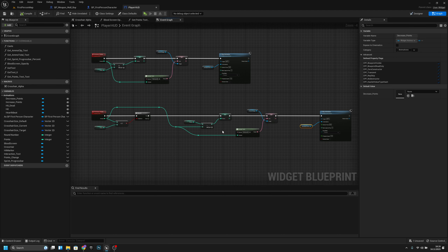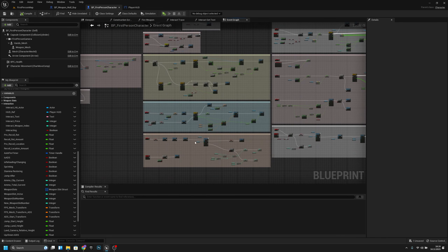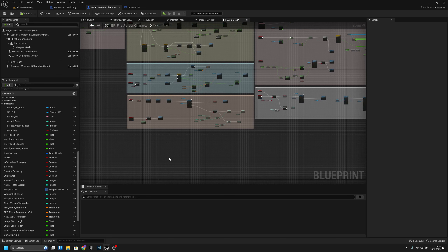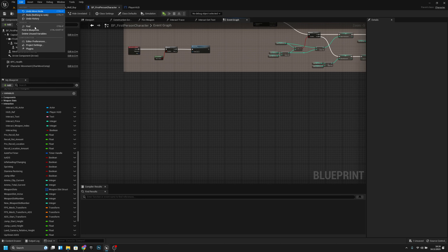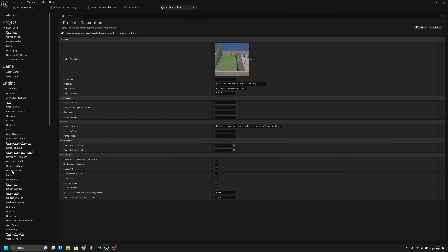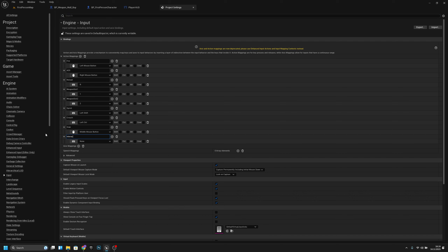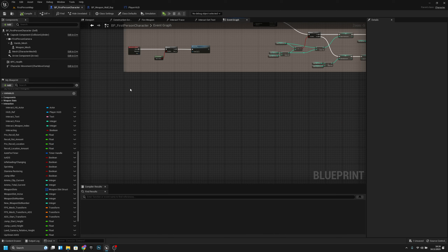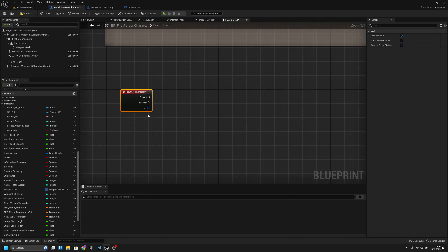Go back to First Person Character event graph. Open Project Settings, go to Input, and add a new action mapping called 'Interact' bound to the E key. Close that and go back to the character. Add an Input Action Event for Interact.